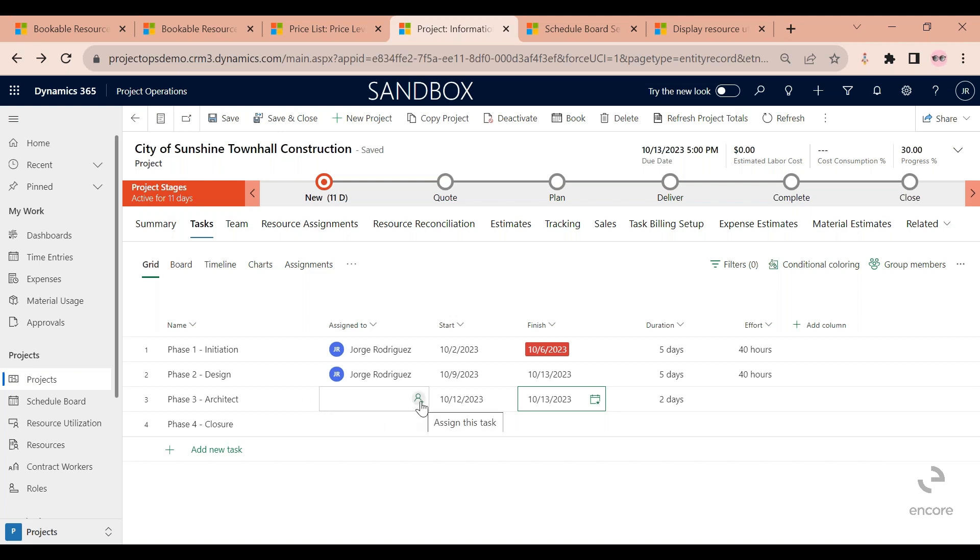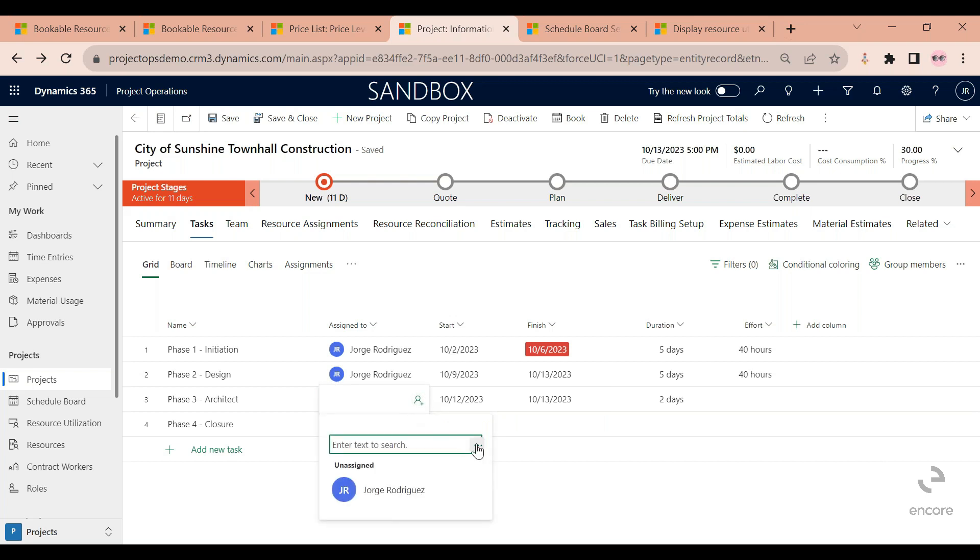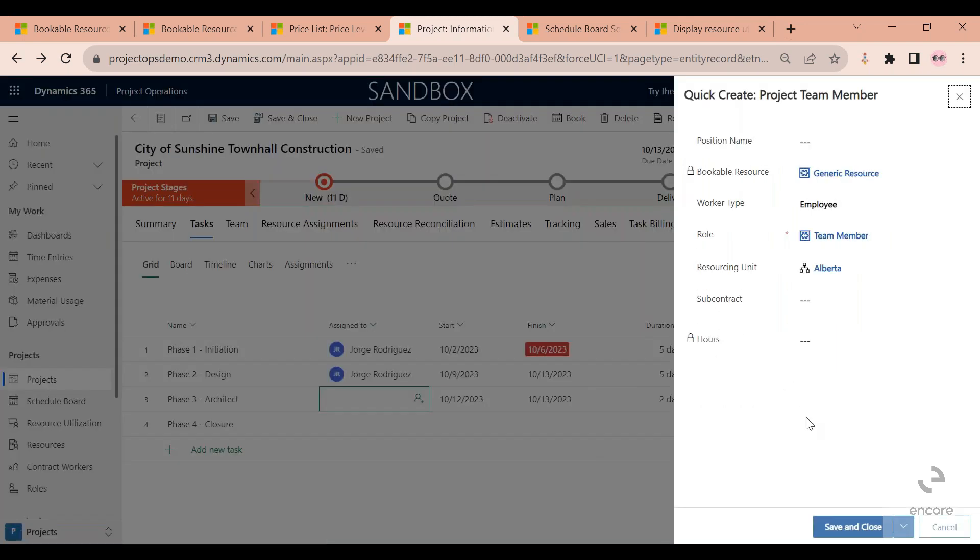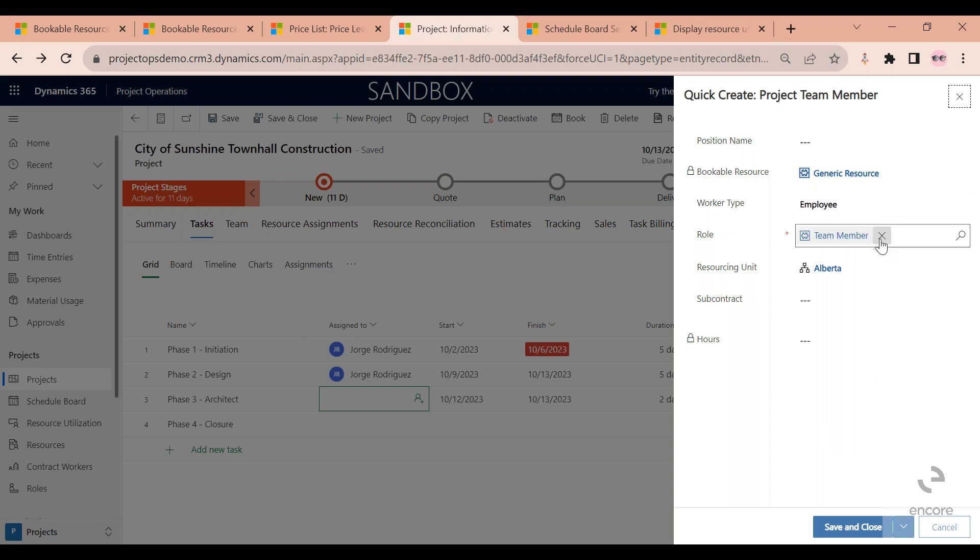Let's do that. I click on this icon to assign this task, then I click on the ellipsis here and click add generic resource. This is going to allow me to let the scheduler know what I'm looking for in this resource besides the start and finish date.